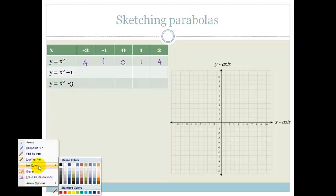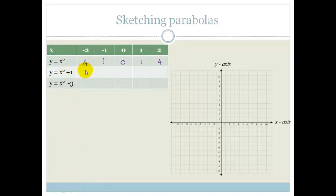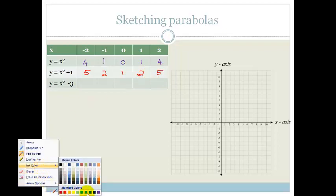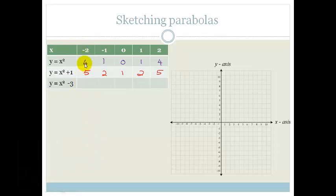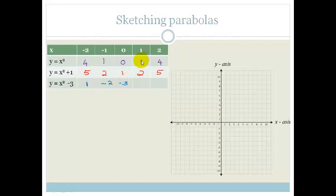Let me redo that in a different color. For y equals x squared plus 1, the values are 5, 2, 1, 2, 5. Now for y equals x squared minus 3: minus 2 squared is 4, minus 3 is 1. We're subtracting 3 from each value. So 1 minus 3 is minus 2, 0 minus 3 is minus 3, 1 minus 3 is minus 2, and 4 minus 3 is 1.